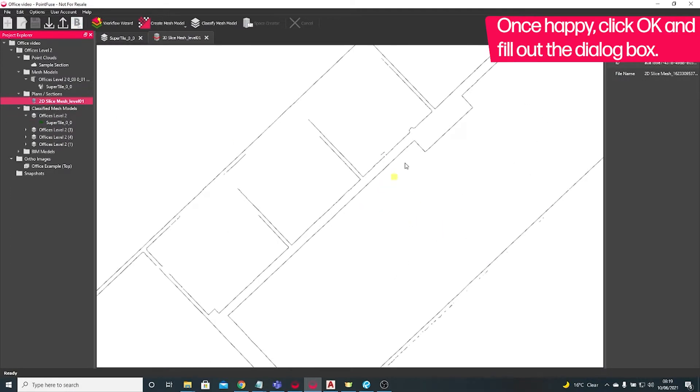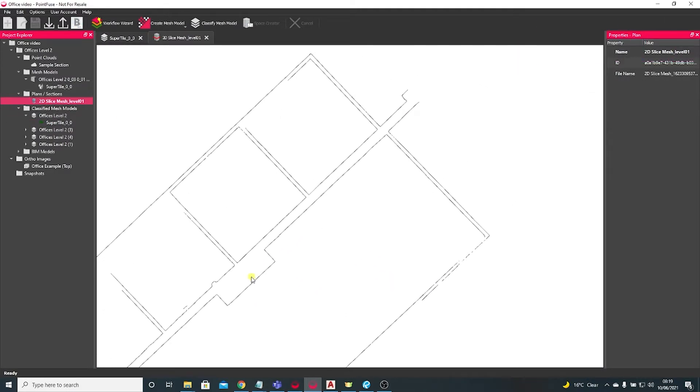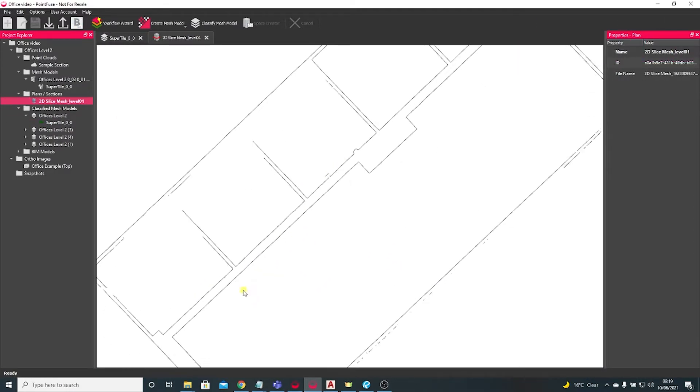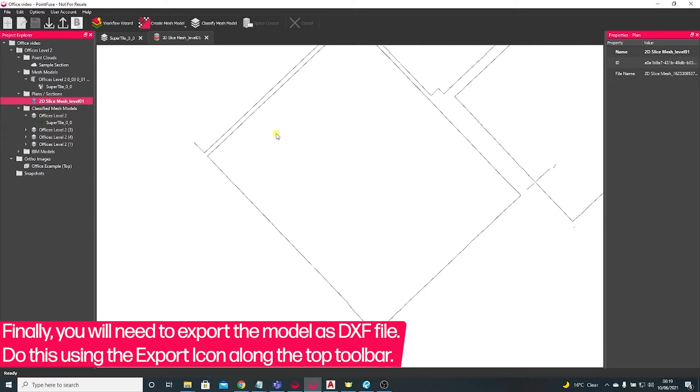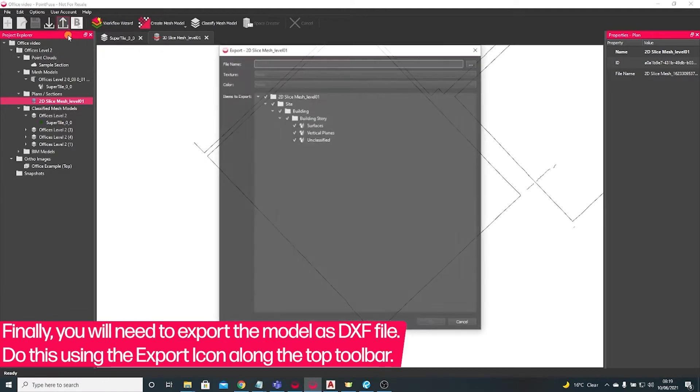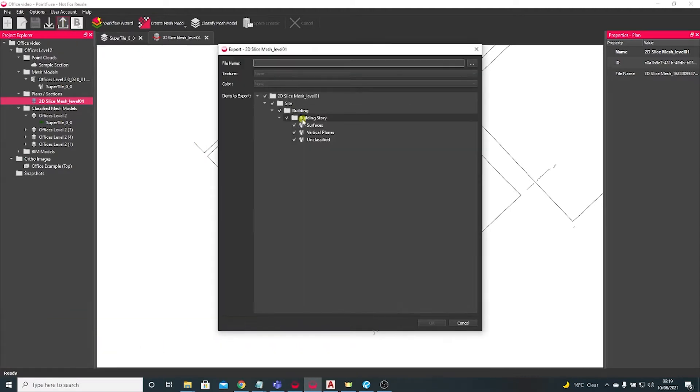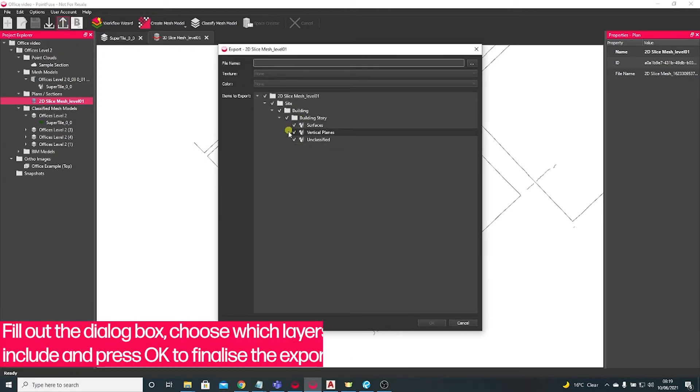We're not quite finished yet. What you now want to do is export this. You export the same way you'd export a mesh or a BIM model. Once the model is in view, use the up arrow, choose to export, and here you can actually choose which layers you want to export.